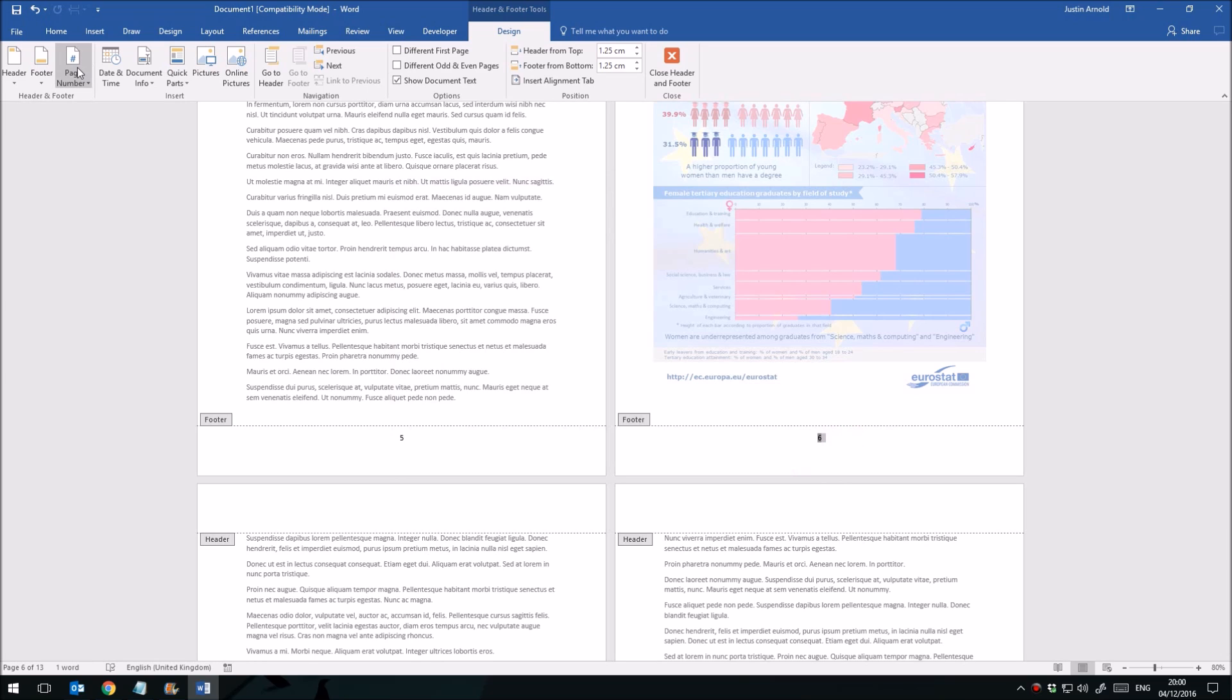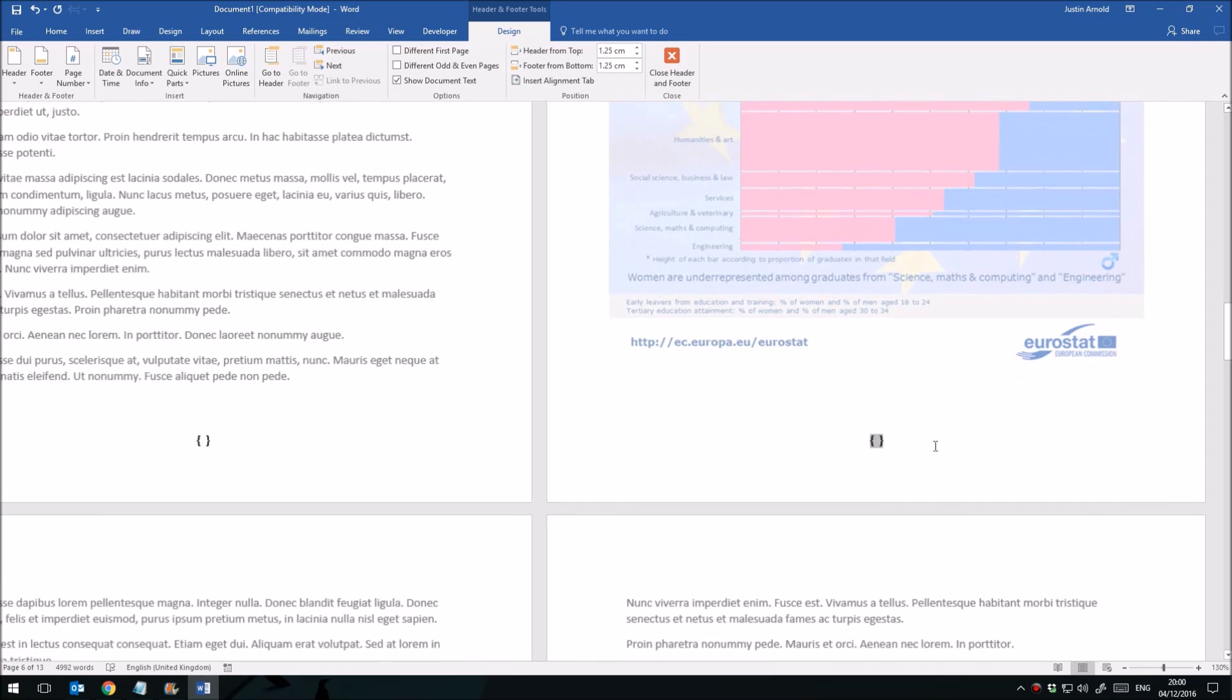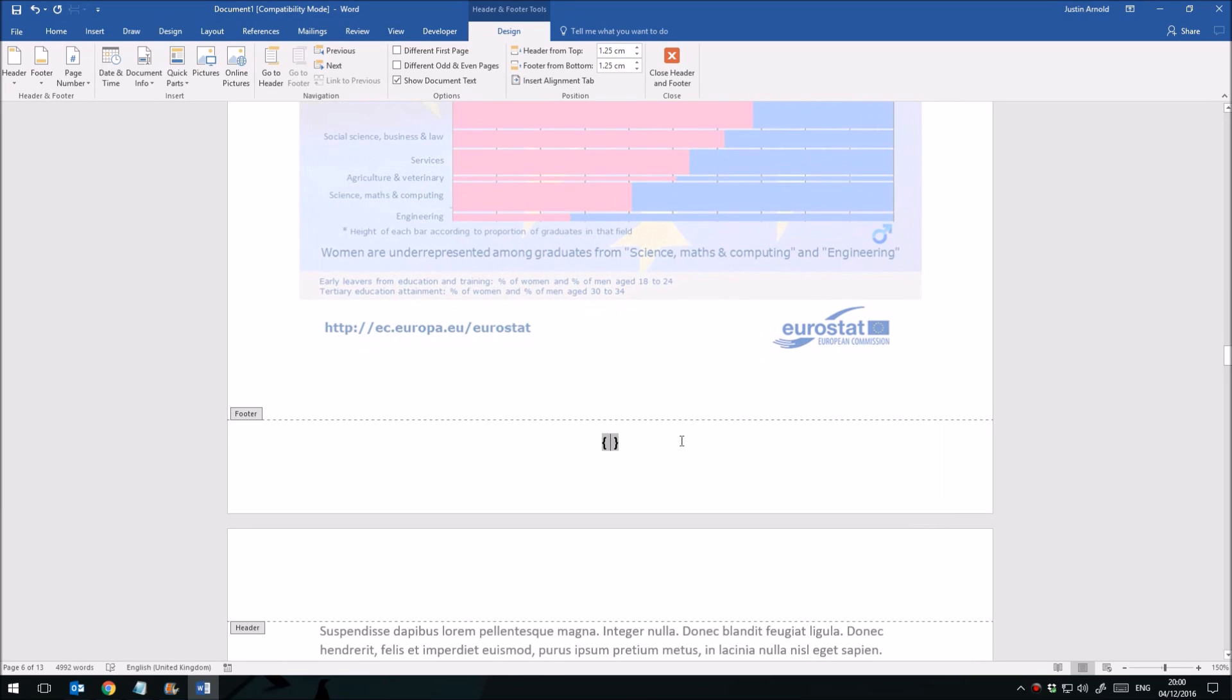Rather than going through the menu up here, you can type in a command which will generate the page numbers for you. That's fairly simple. We press Ctrl F9 to get these little curly brackets here. I'll zoom in so you can see that a bit more clearly. So I've pressed Ctrl F9. You can't just type those curly brackets. You have to do the Ctrl F9 and then I can simply type in the word page and that will generate page numbers.